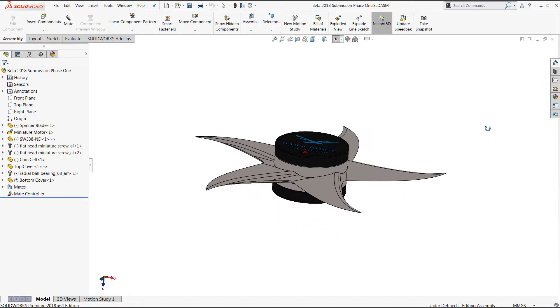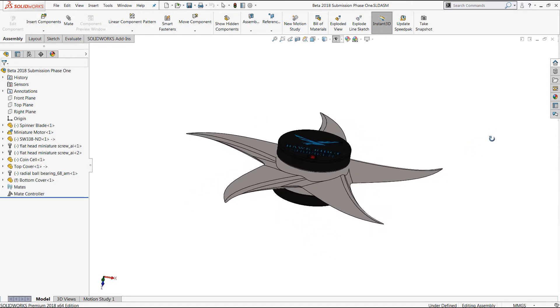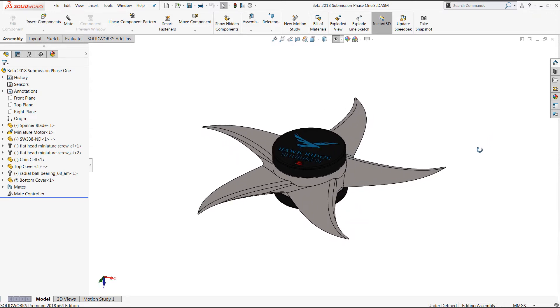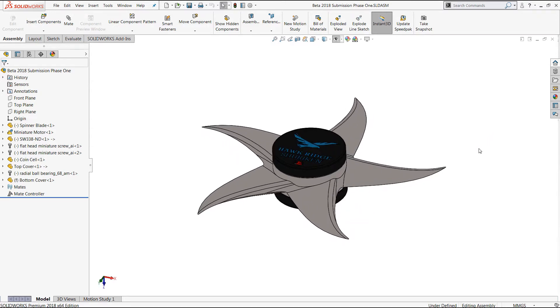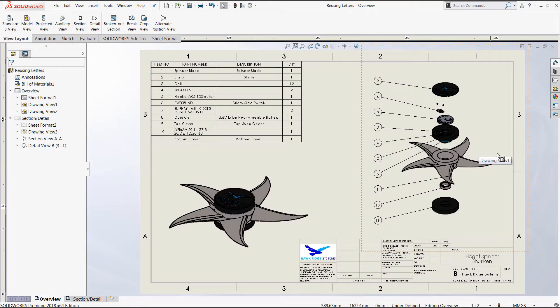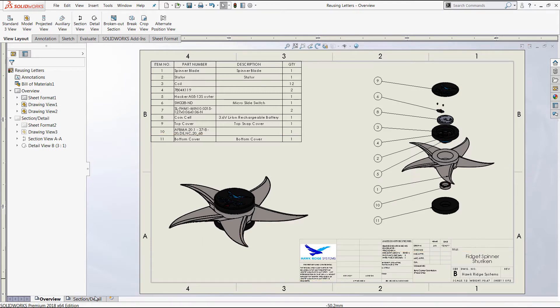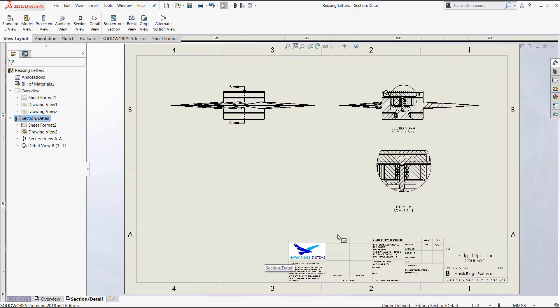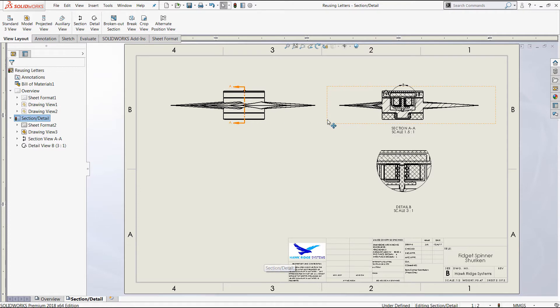Now for many of you, drawings are a critical aspect of the design documentation process, and when creating drawing views, SOLIDWORKS automatically applies labels to detail section and auxiliary views according to the system properties.